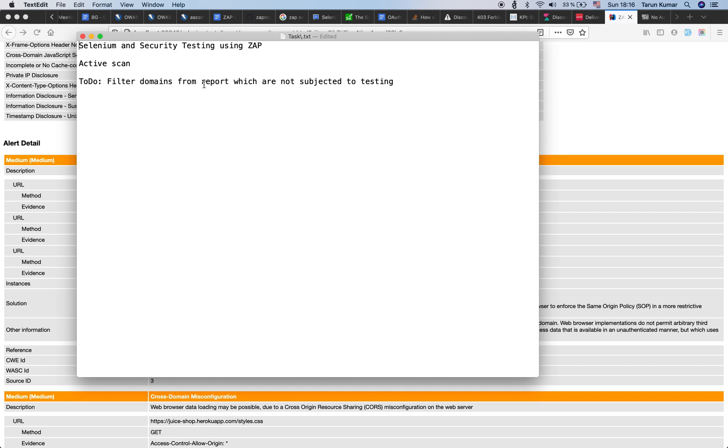The better approach would be to not consider them for testing at all, so they would not appear on the report also. So this is a to-do. Please have a look at this and find out how you can carry it out. If you leave a note when you find a solution, then that would also help others in achieving this.